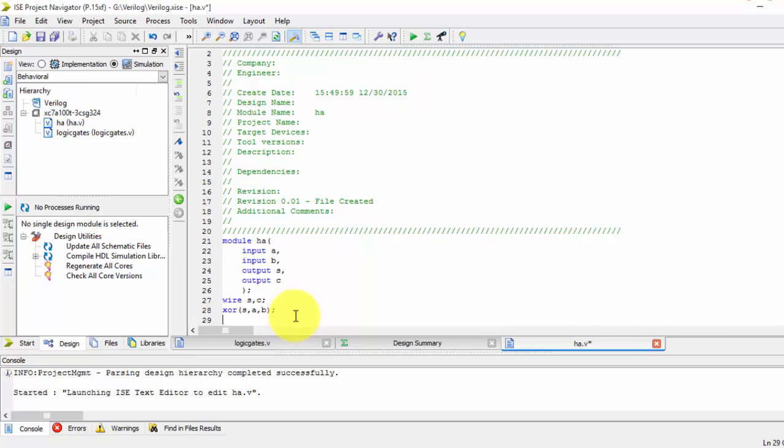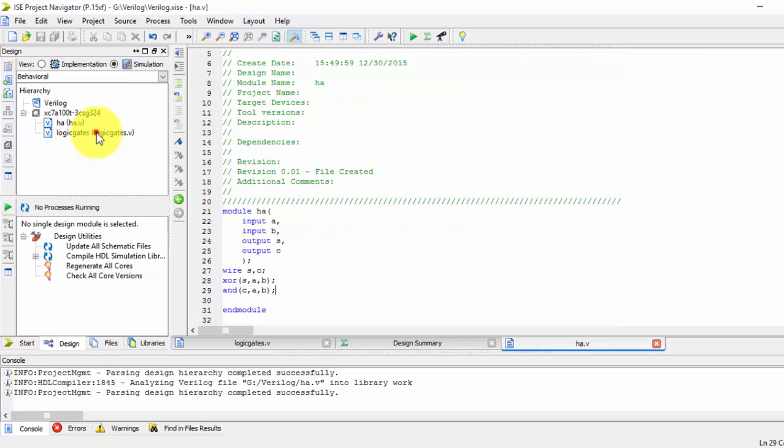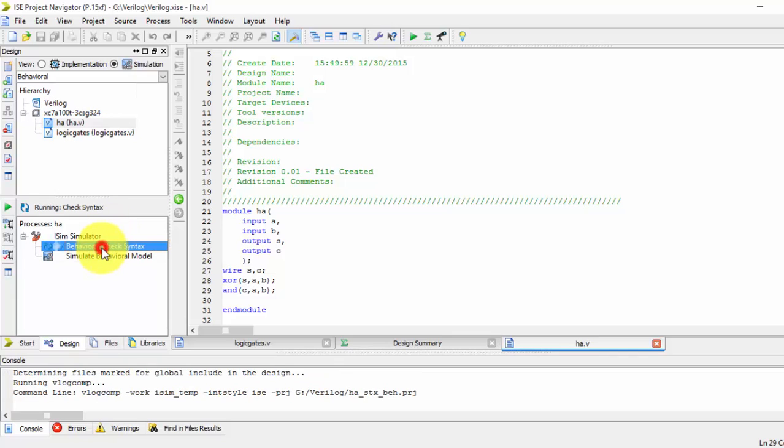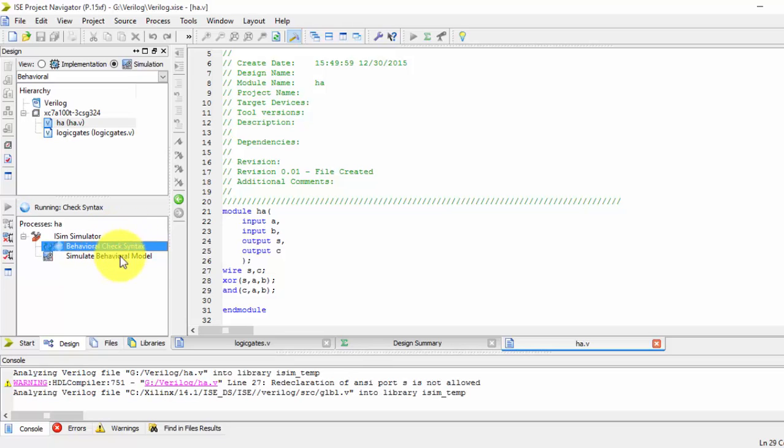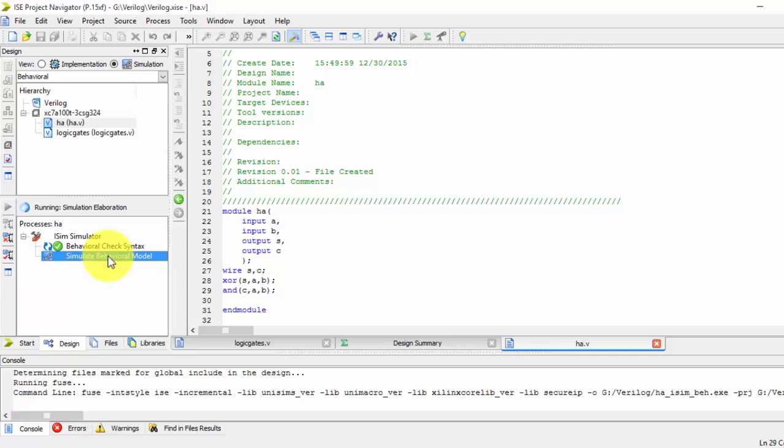So AND gate of carry, output is nothing but your carry is nothing but A and B of your inputs. So that's it this is a simple module just we are doing the half adder. This behavior check we are checking the syntax. You can see here then you can simulate your behavior module.